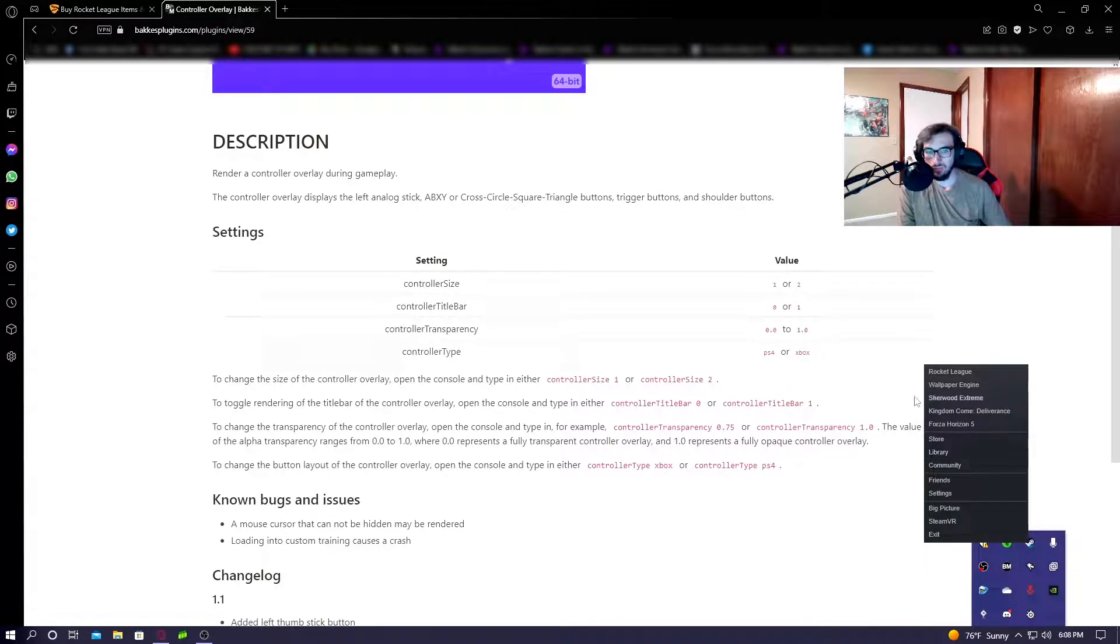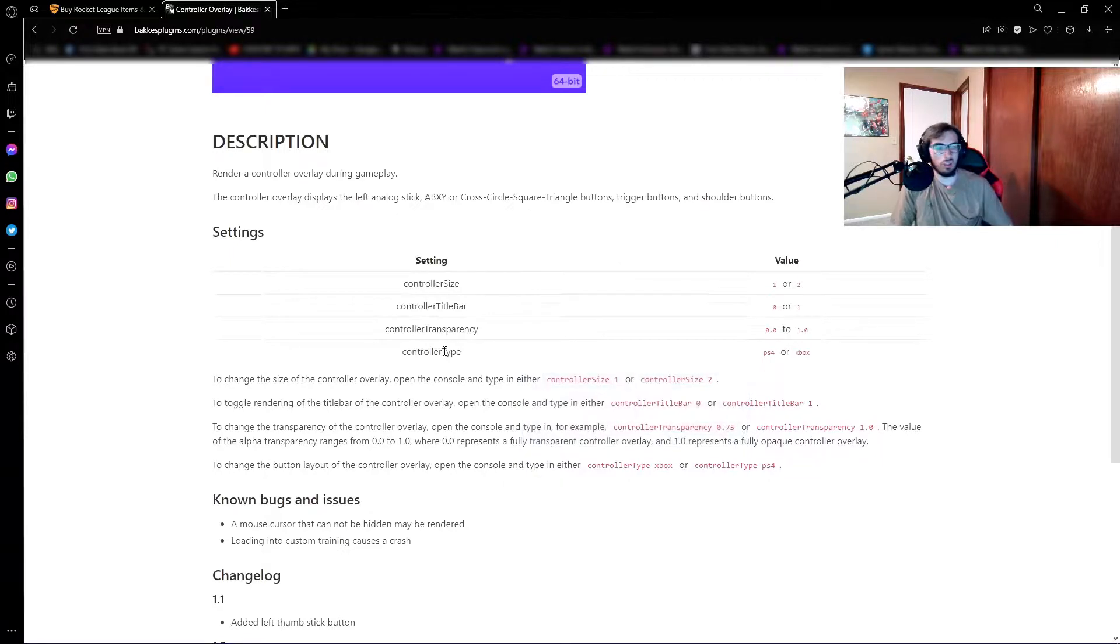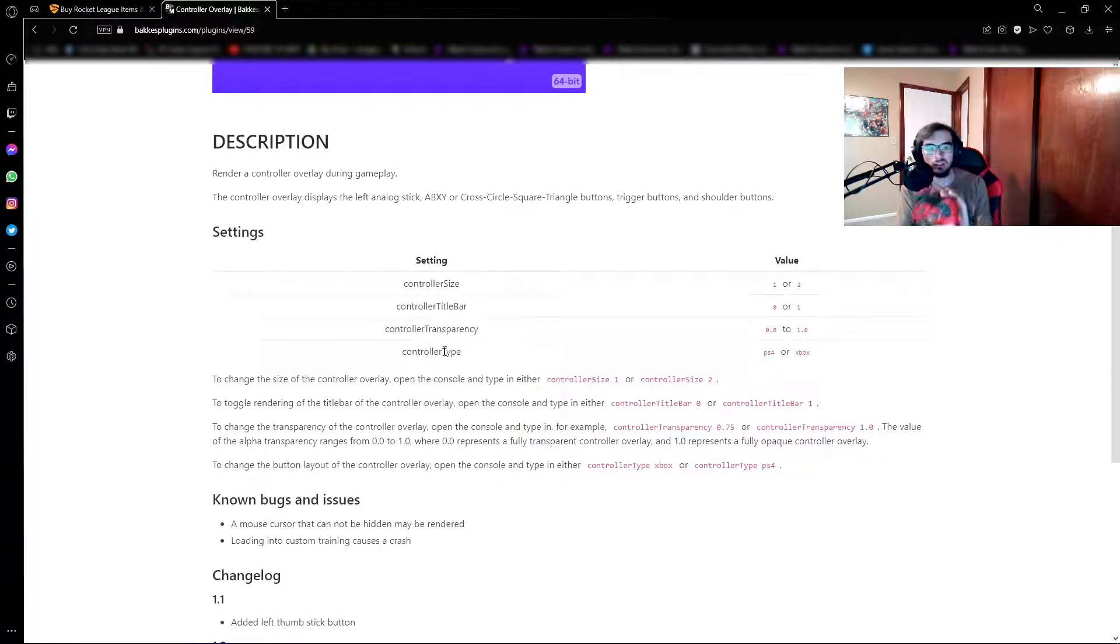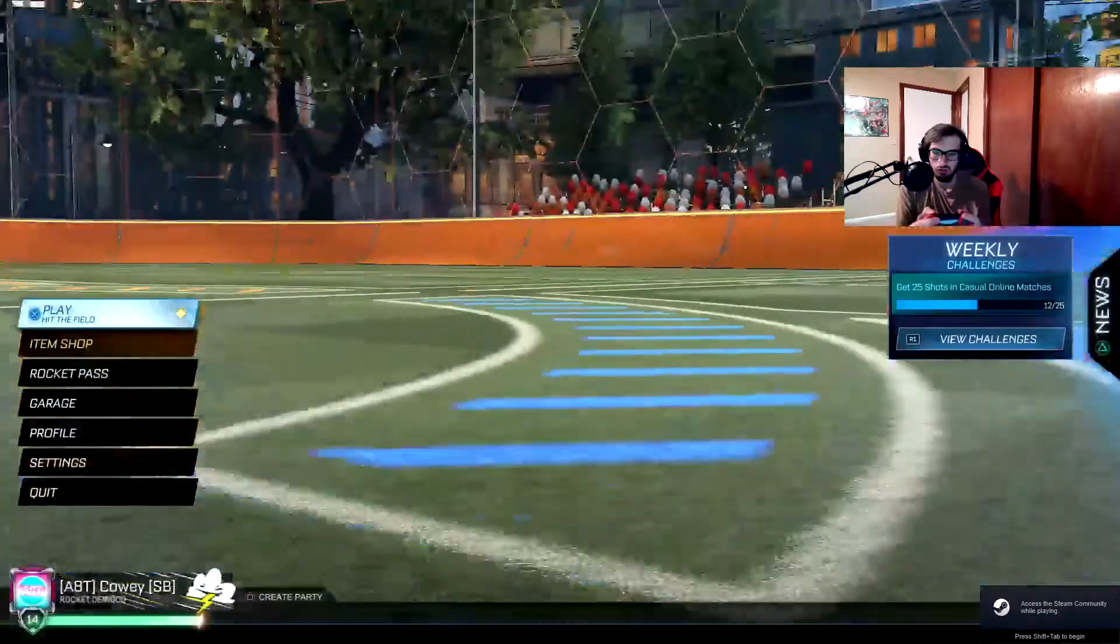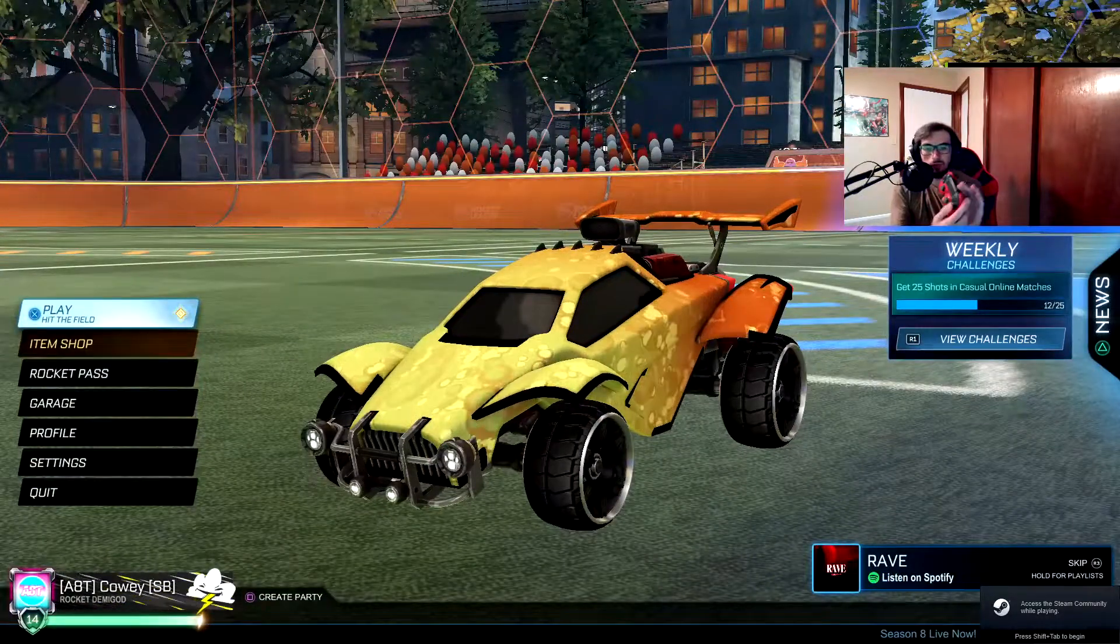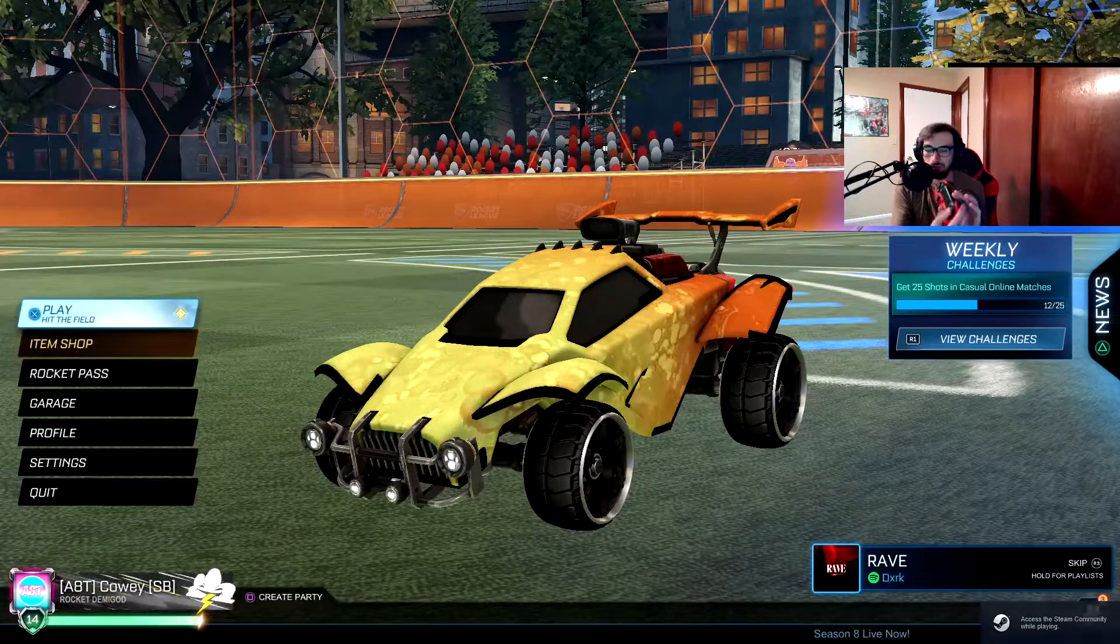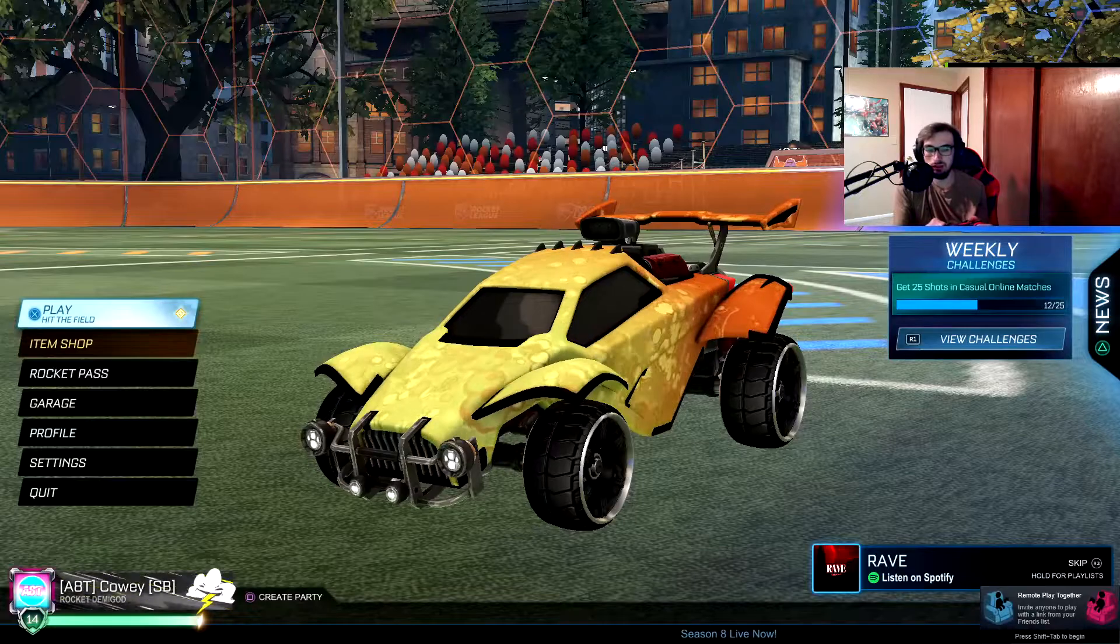So now when you launch Rocket League, it should recognize your controller as a PlayStation controller. So as you see now, it's got PlayStation inputs.